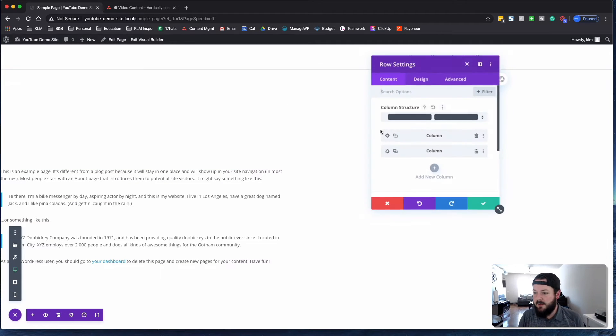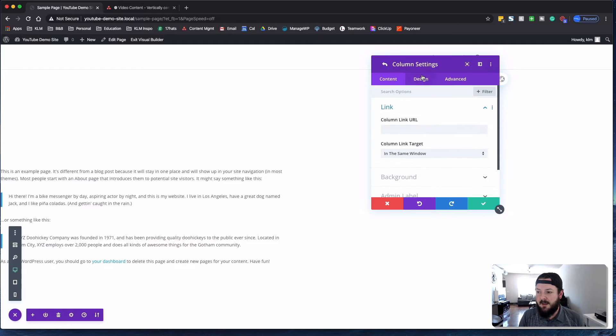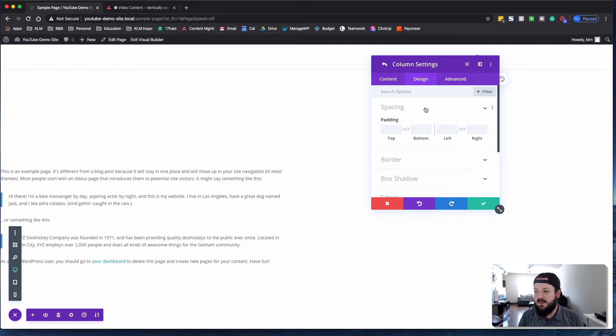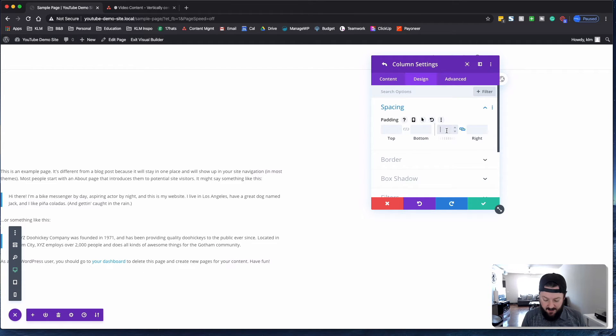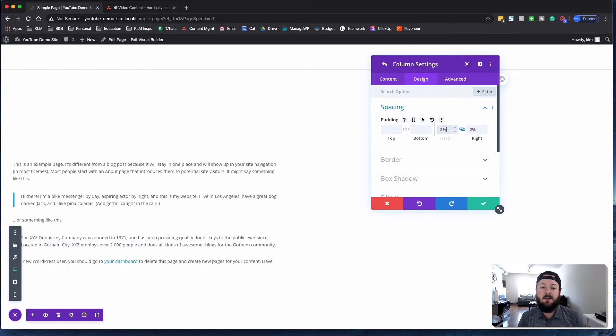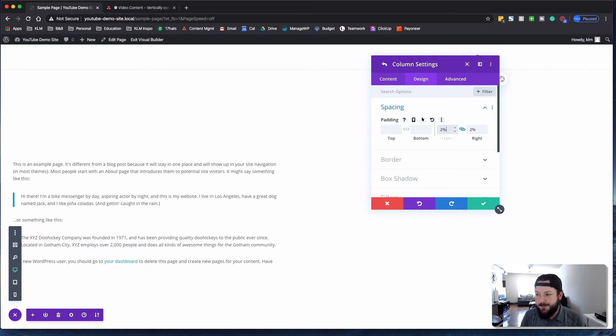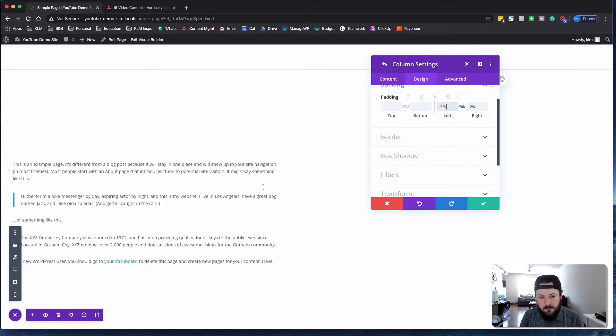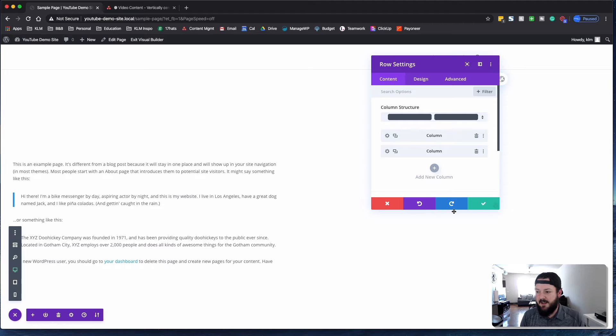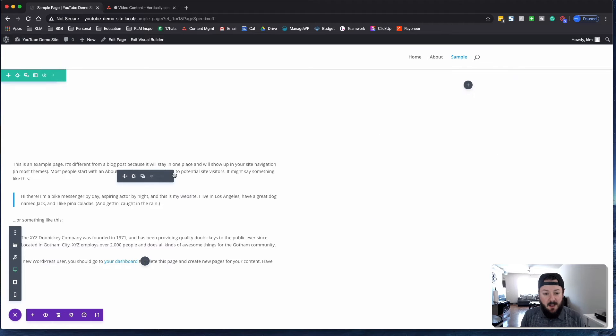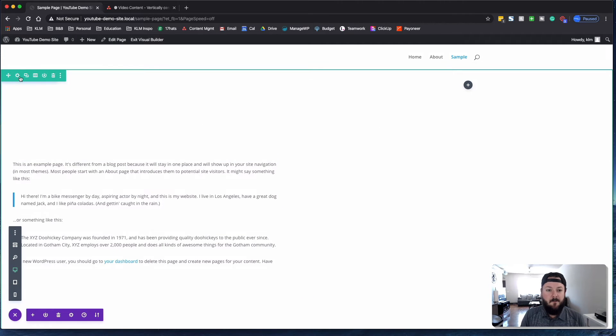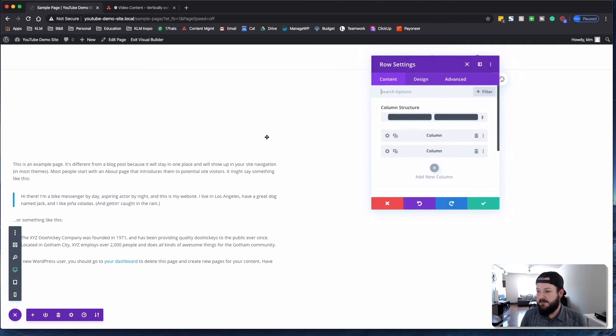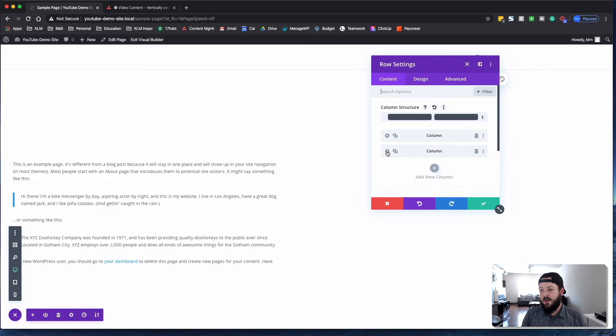So if we went into the first column, and we decided spacing here on the left and right is going to be 2%. Now it shifts everything in just a little bit. And your content isn't stuck to the end of the screen. It looks good, right?